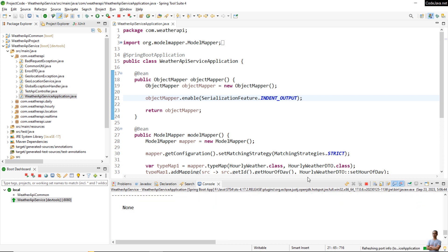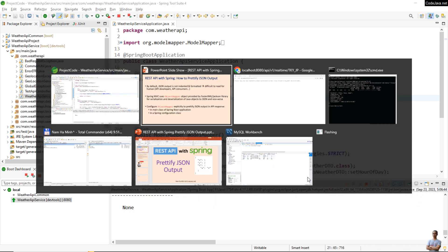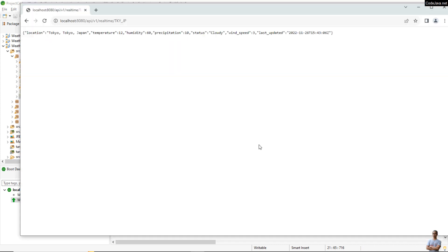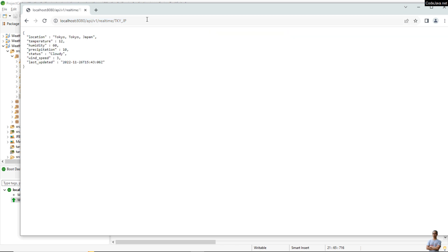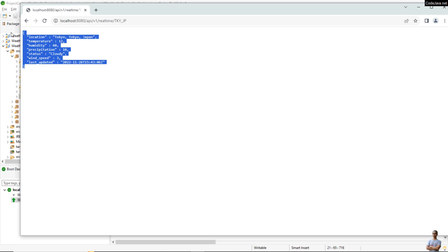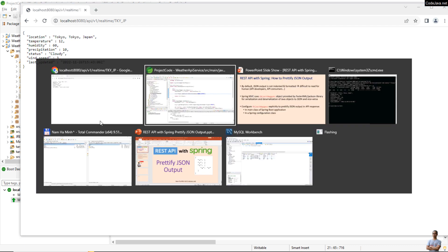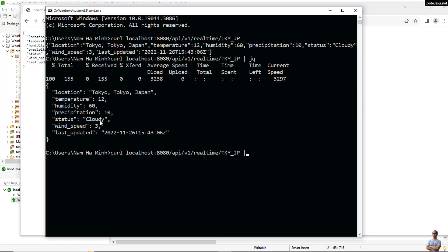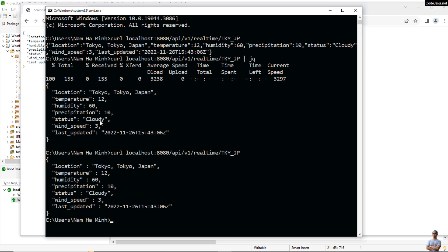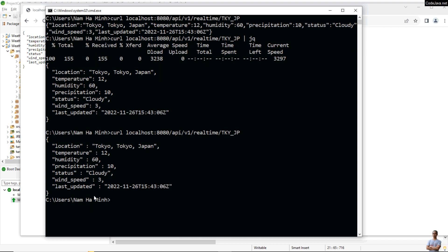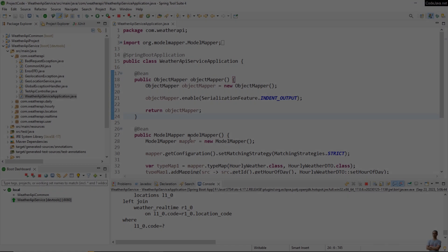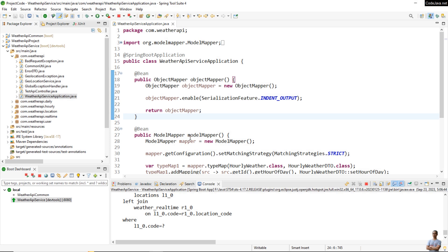Let me test the API again. Let me test in web browser. You can see now the JSON output in API response is now indented by default, so it's easy for me to read. Also let me test again in terminal command line. You can see now the JSON output is indented by default, making it easier to read.